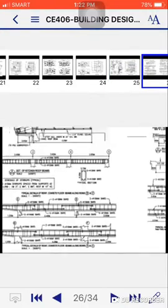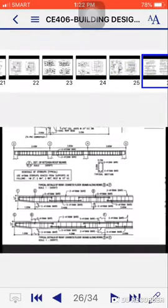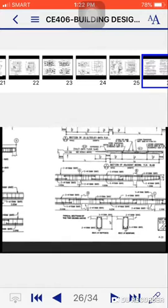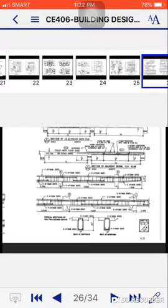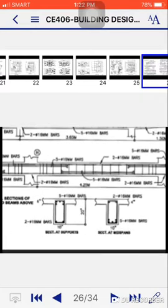Then here, these are the details for beam. How many rebars will be used. The section at supports.